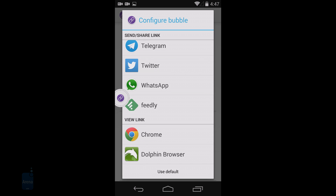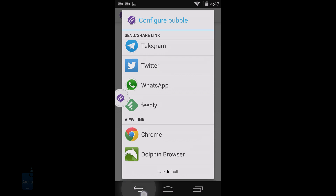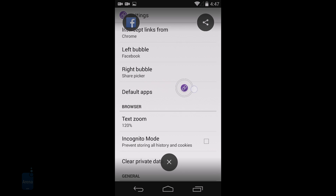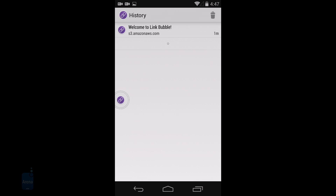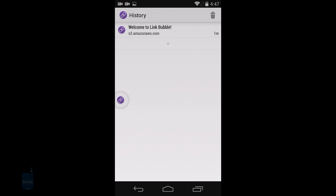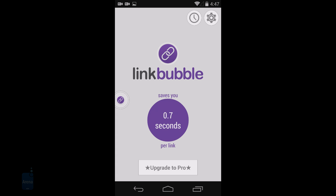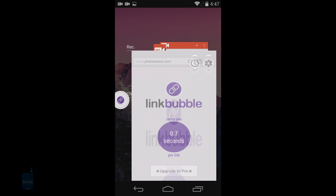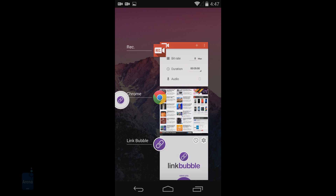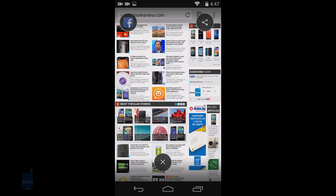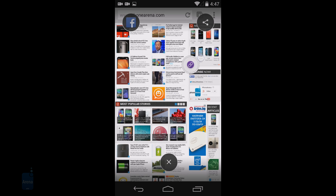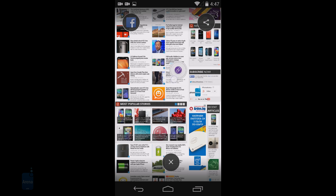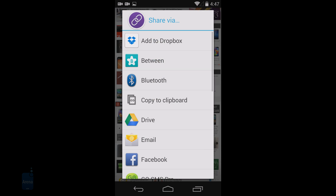When you're on Twitter for instance and tap on an Instagram link, there won't be a full browser window that loads the pictures, but a neat bubble that you can preview and flick out of the way. Those flick physics are a nice thing about Linkbubble as they let you immediately share the link's content, close it, or add it to your read-it-later service of choice like Pocket, with a flip of a finger.